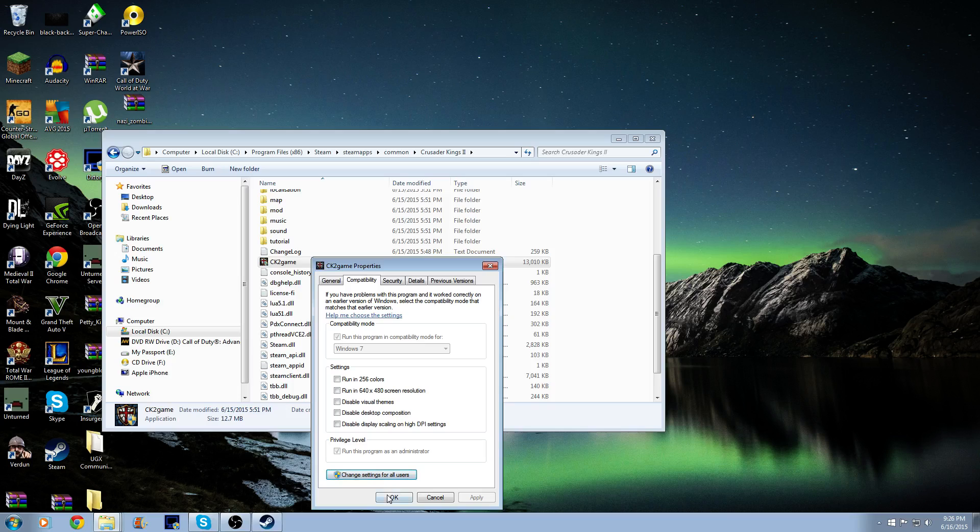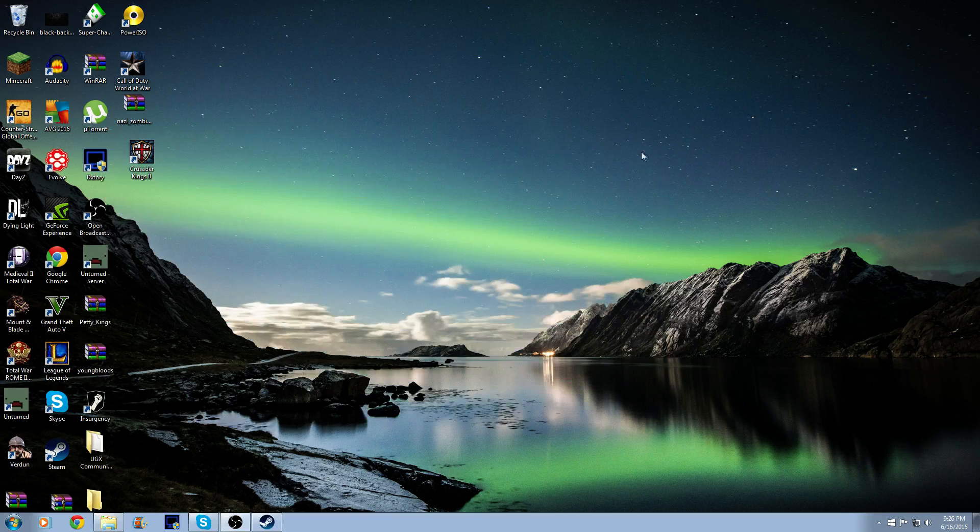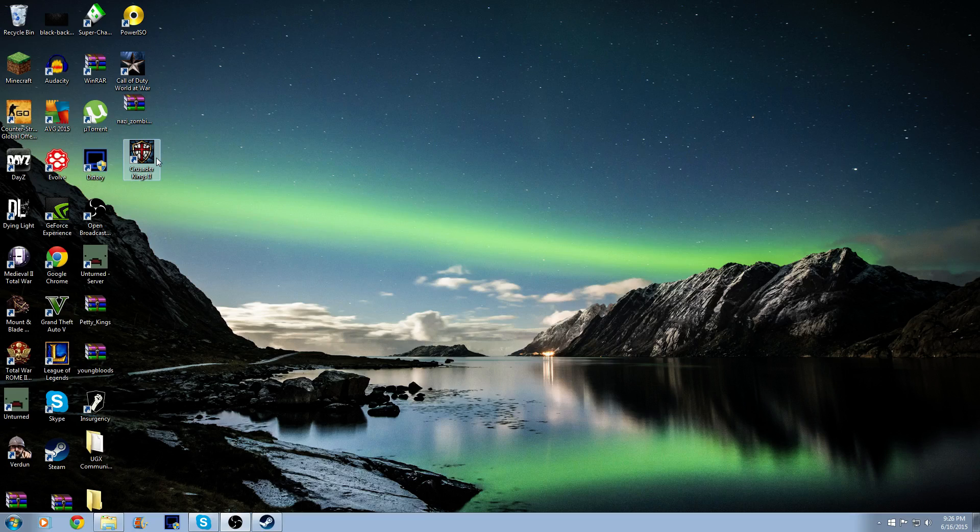and OK, and then OK. Then you can X that out, and then you can go click on Crusader Kings 2, play, and then it should come up and it should just scroll through. It might take a little bit longer to load. It does take a while to load, I don't know why, maybe that's just my computer, but...